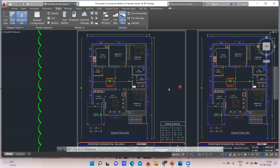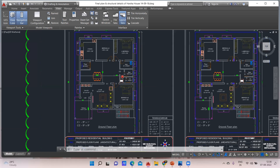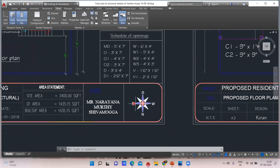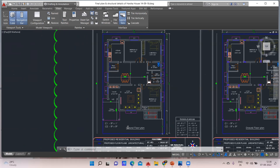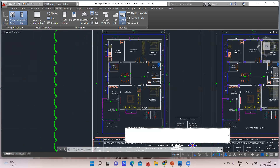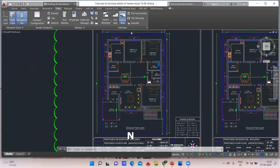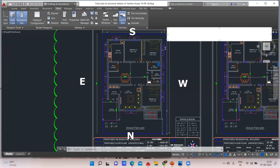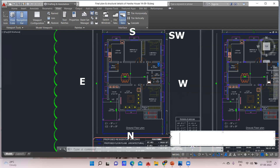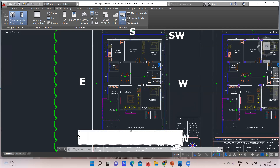Welcome back to the lecture. For the same plan, we'll see how the concept has been applied. First, understand the directions: this is north, this is south, this is east, and this is west. Other than that, this direction is southwest, this is northwest, this is northeast, and this is southeast.